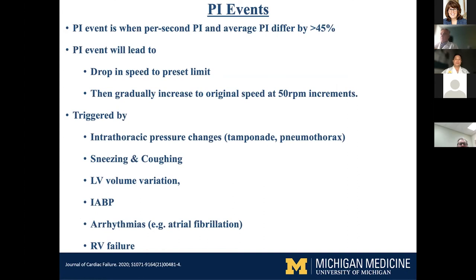A PI event will lead to a drop in speed to the preset limit, and then the pump gradually increases back to the original speed at 50 RPM increments. PI events can be triggered by relatively benign things like sneezing or coughing or intrathoracic pressure changes, or by more significant issues like pneumothorax, tamponade, LV volume variation, presence of an intra-aortic balloon pump — where balloon deflation suddenly increases afterload — any arrhythmias, or the occurrence of RV failure.